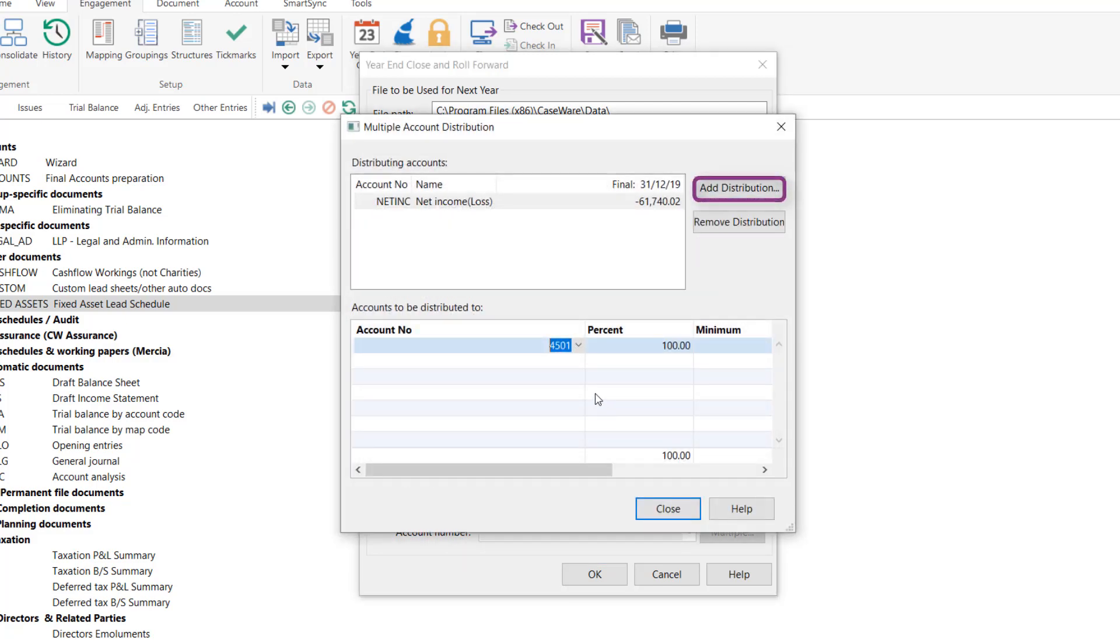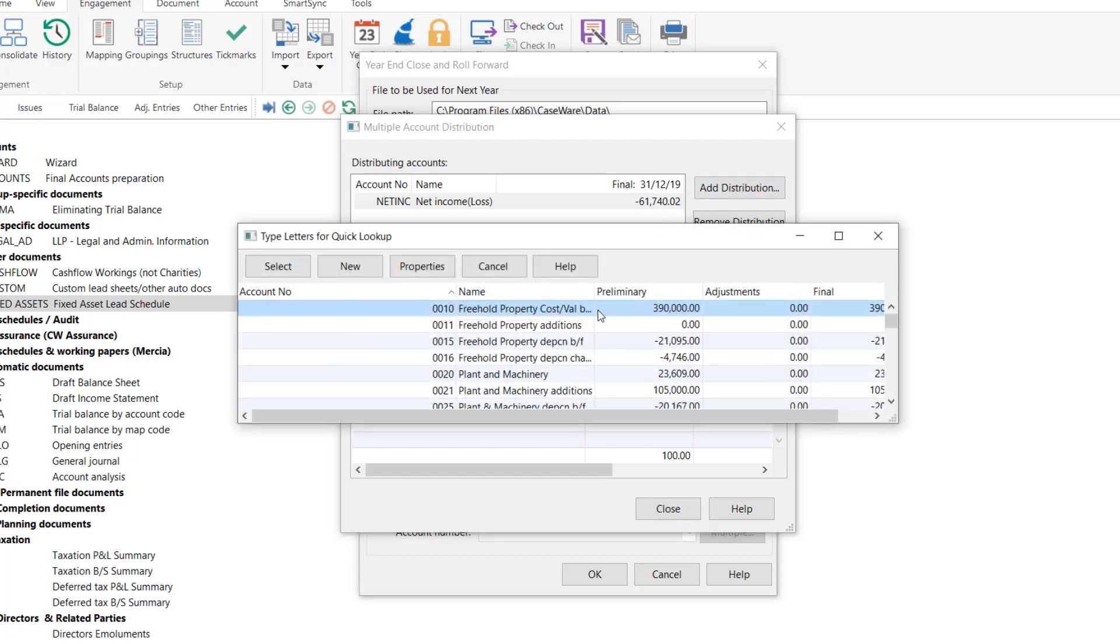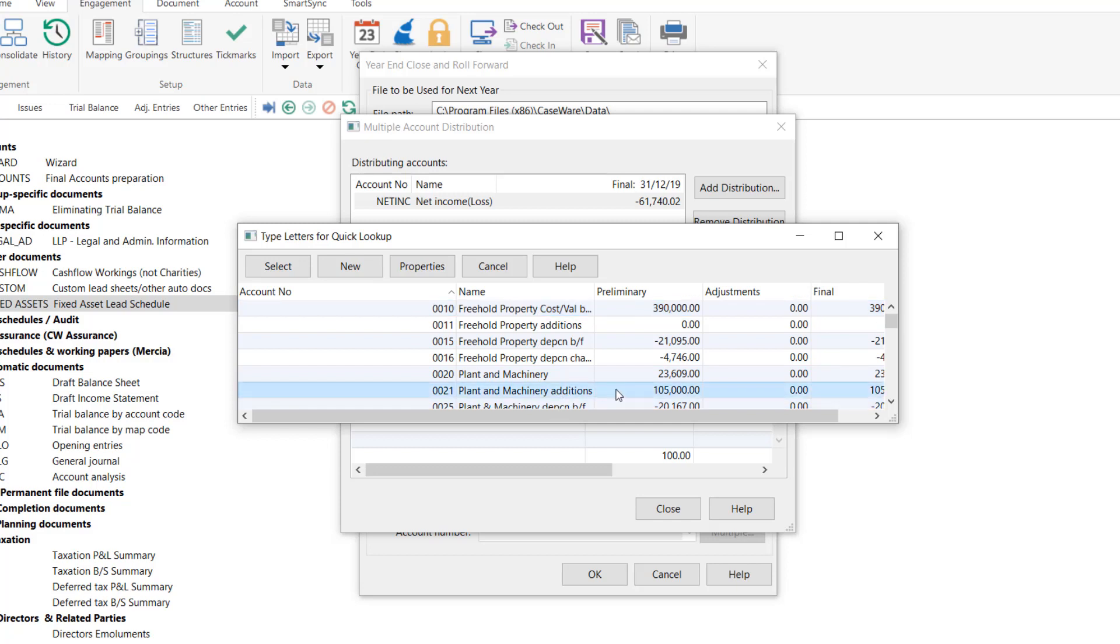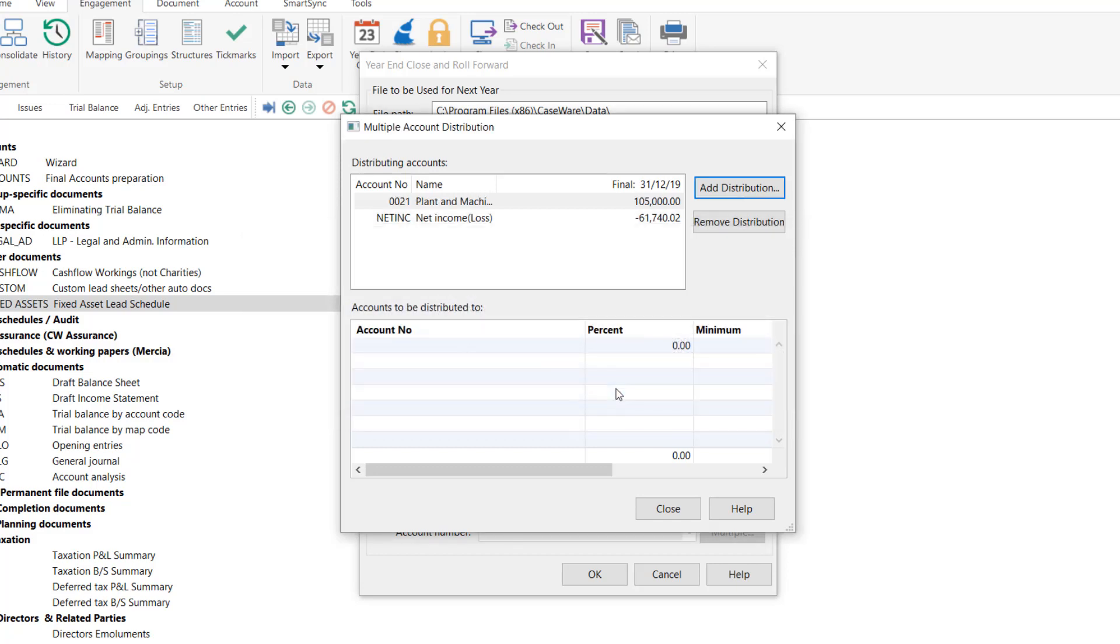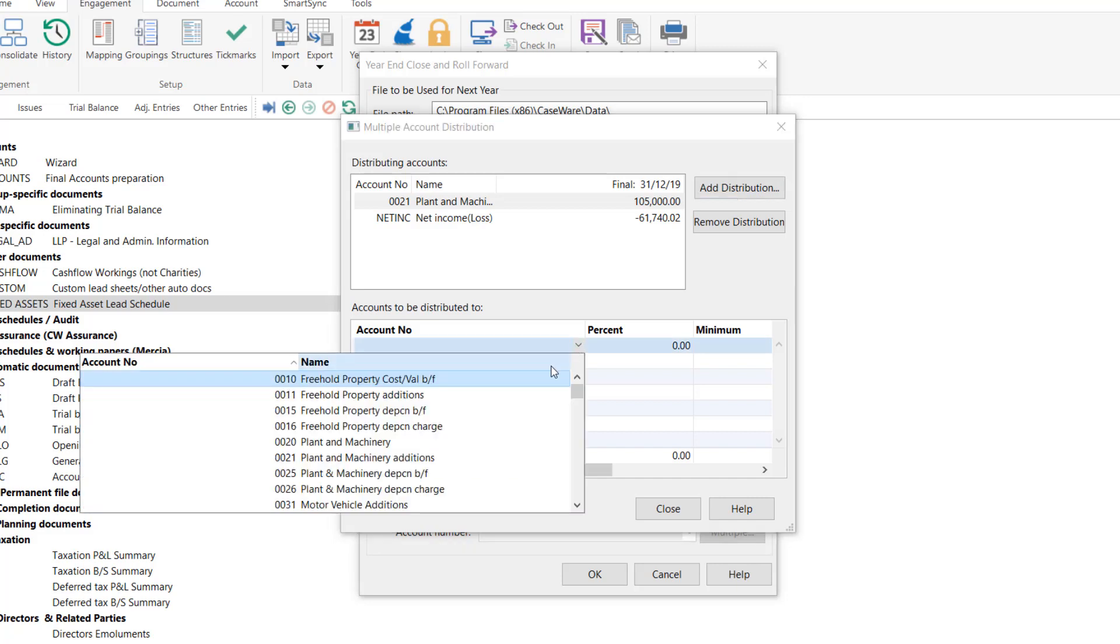Here you can add a distribution then locate the account code to be distributed. In this case we shall select the plant and machinery additions. In this example we want to distribute this to the plant and machinery costs brought forward. So select the account code for plant and machinery costs brought forward from within the accounts to be distributed to section.